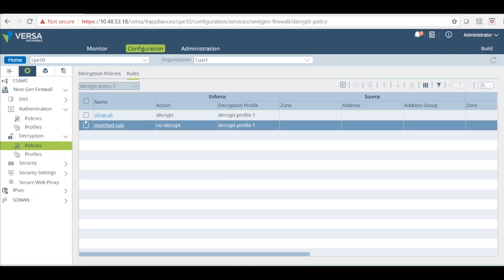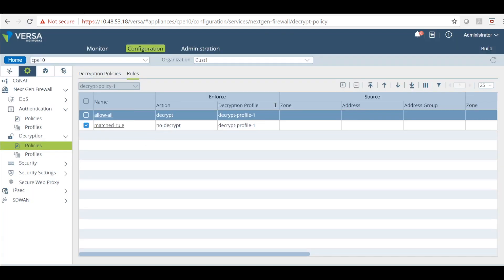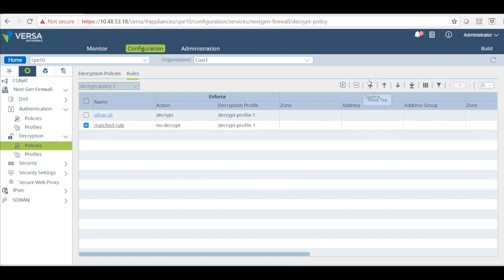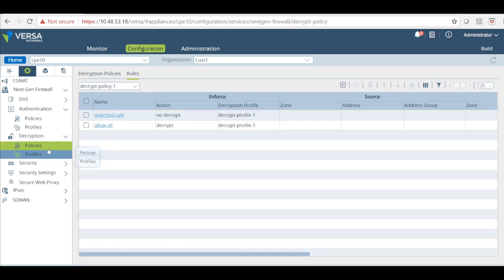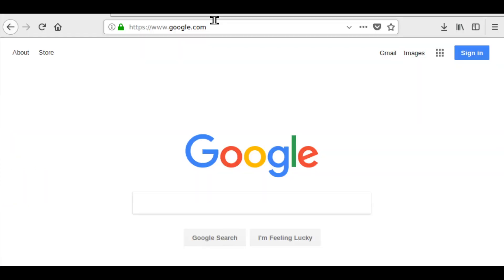Now I will have to change the order of the rule to bring this up, because I want the matched rule to check before allowing all rules. Now we are done with the configuration. OK.